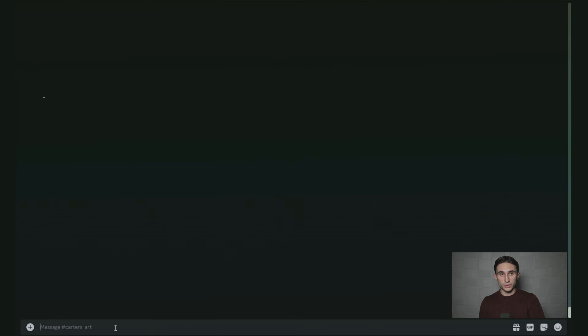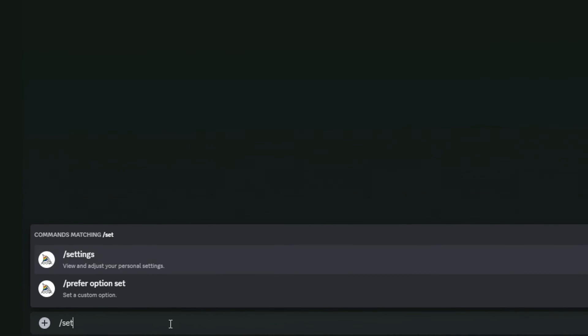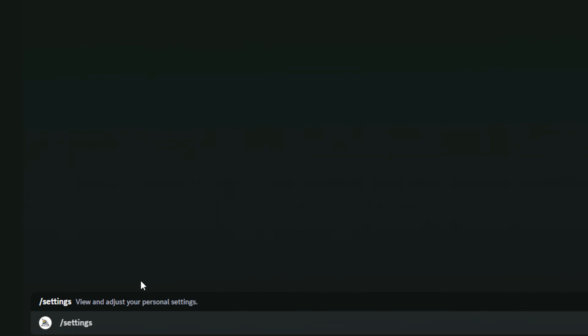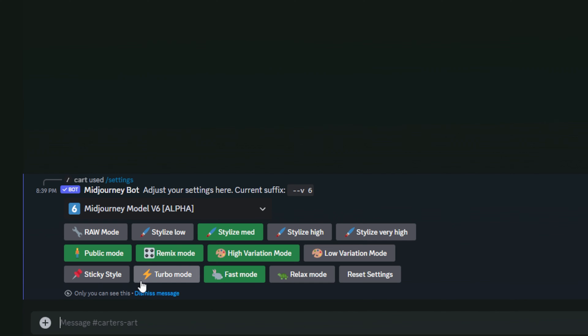You'll need to log into Discord on a MidJourney enabled server and just type in slash settings to begin with, hit the settings button right here, and once you hit the settings button, you can hit enter, and then it's going to pull up your MidJourney settings.